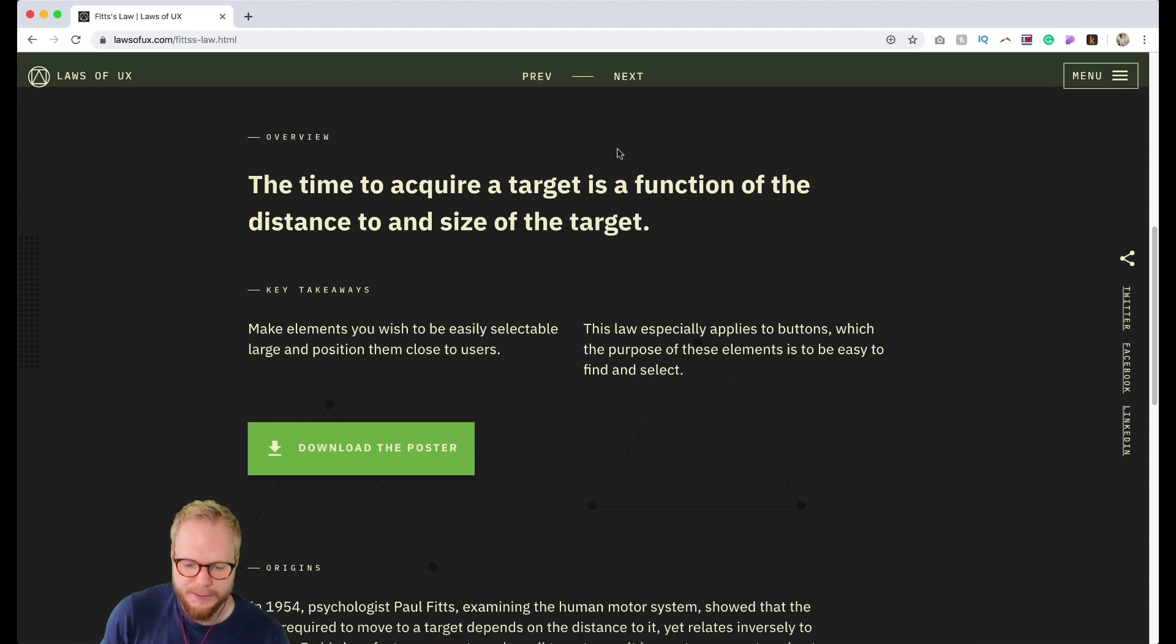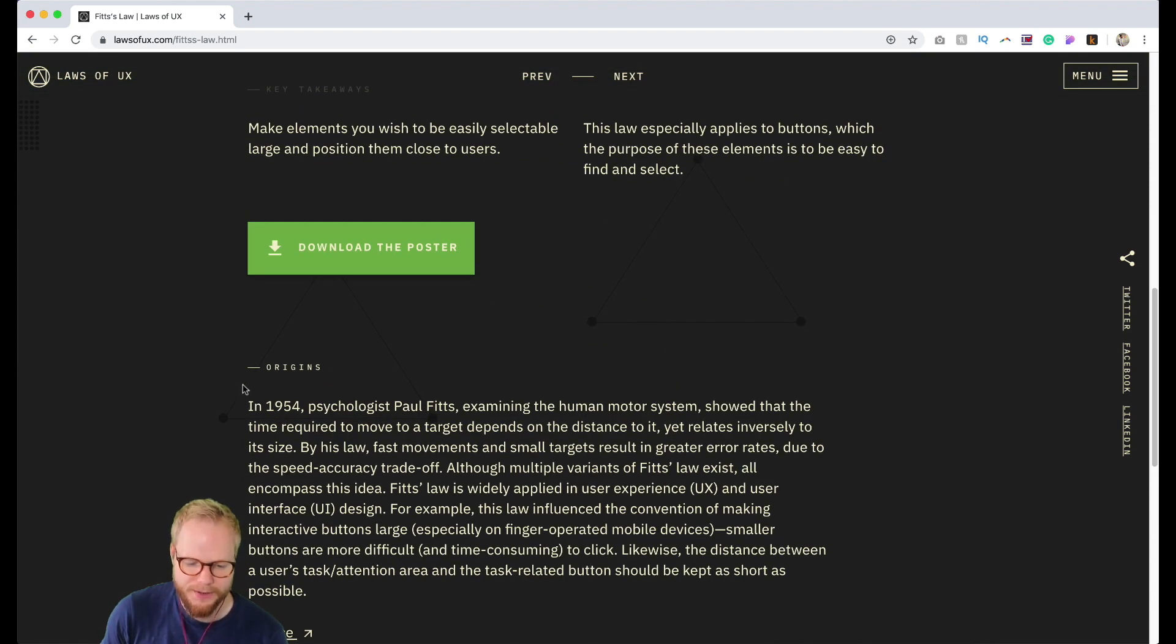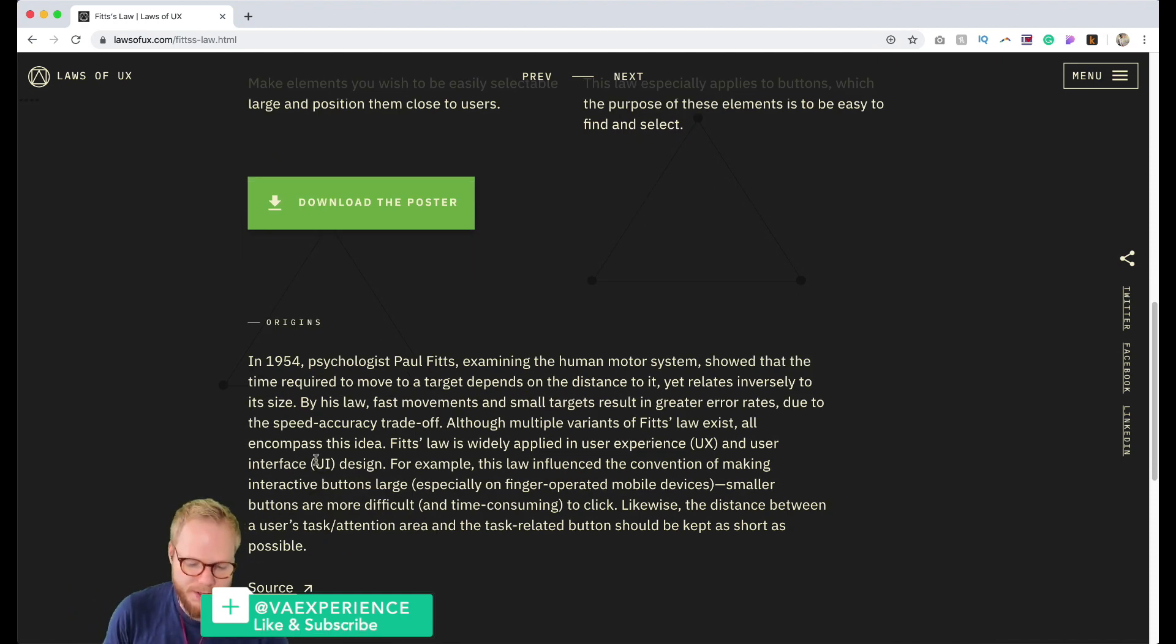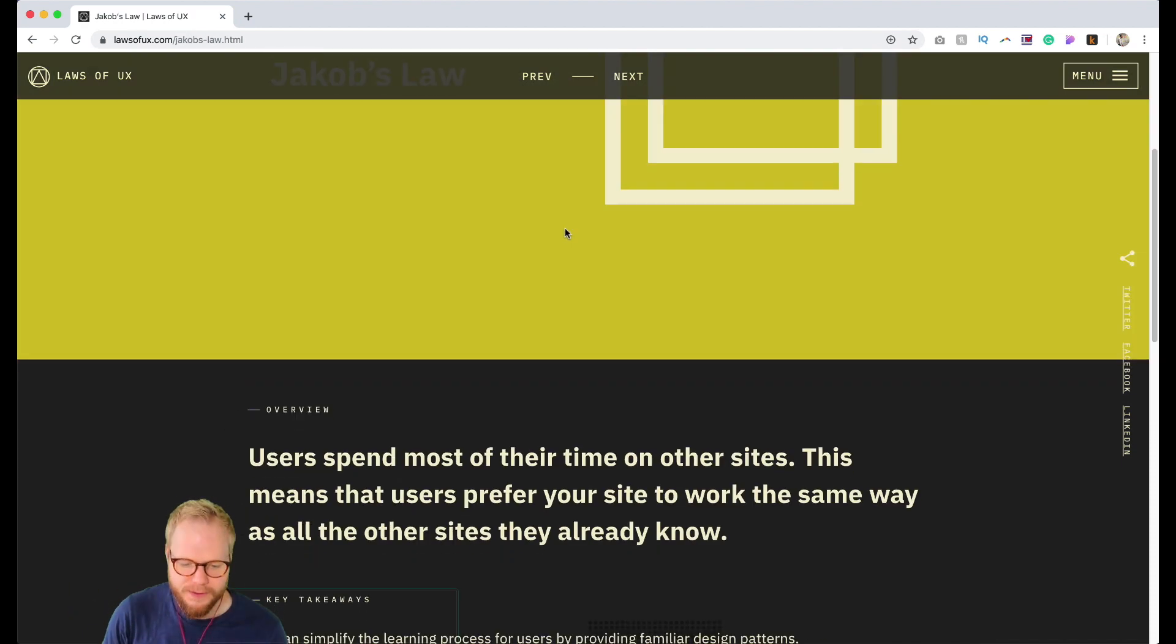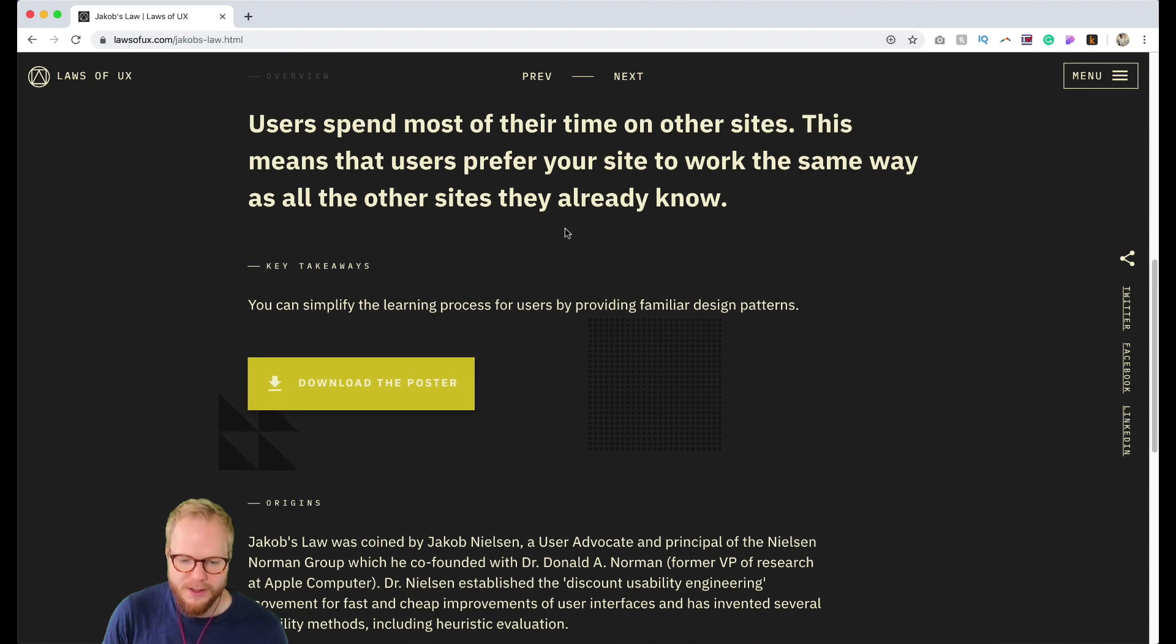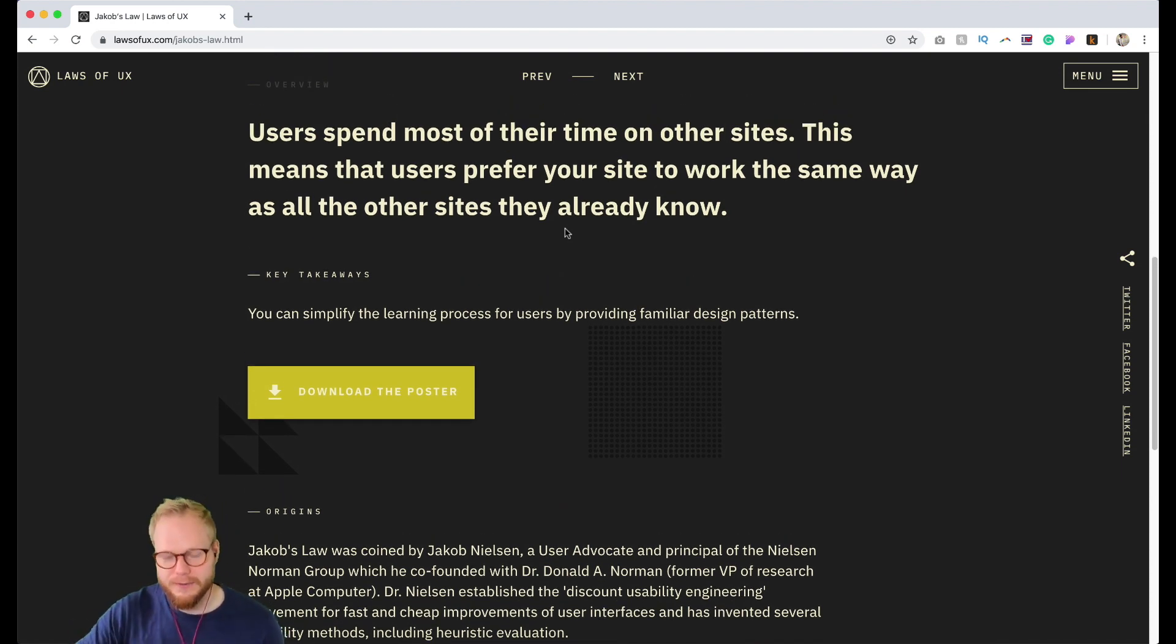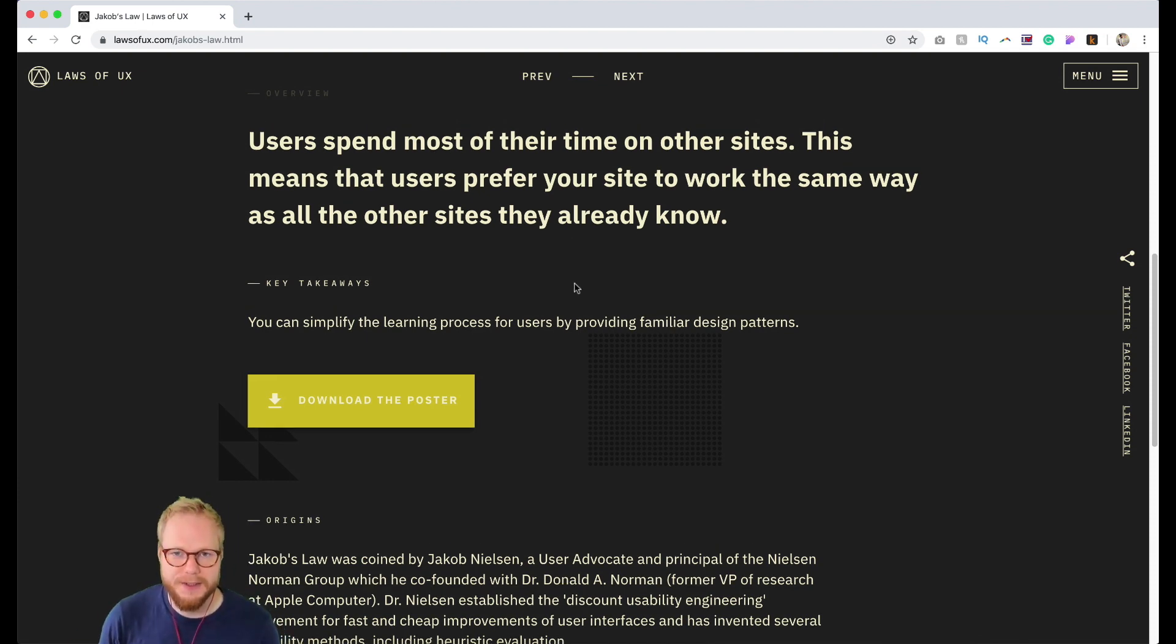There's also mention of the origins and history of it. If you wanted to find out more, you can go through the source. For example, Jacob's Law, which is probably one of the most recent laws from Jacob Nielsen.